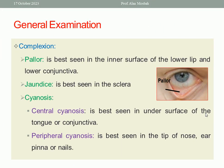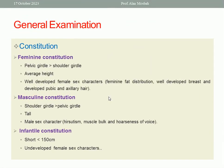Next is complexion or color — is there pallor, jaundice, or cyanosis? Pallor is seen in the lower conjunctiva and the inner surface of the lower lip. Jaundice is seen as yellow discoloration in the sclera. For cyanosis, central cyanosis is best seen on the undersurface of the tongue or conjunctiva, while peripheral cyanosis is best seen at the tip of the nose, earlobes, or nails.